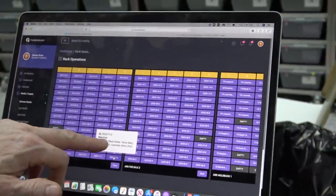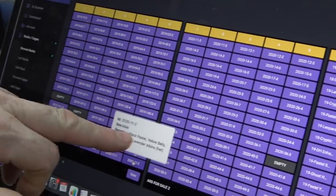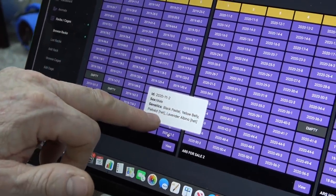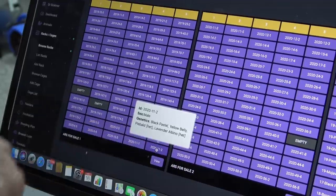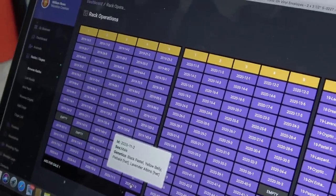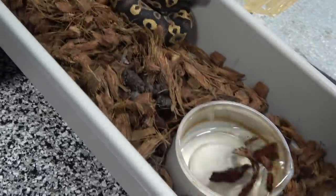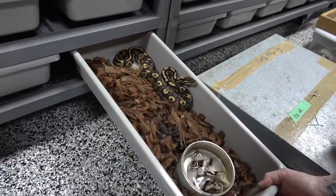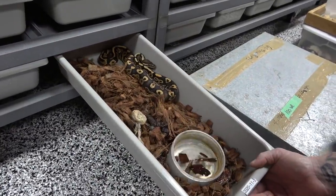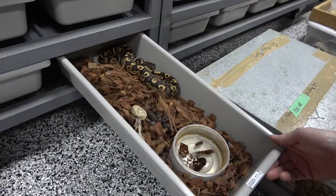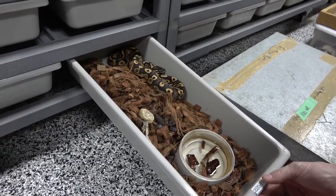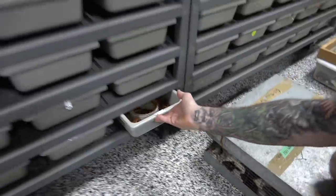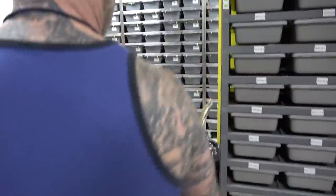Down here we have a 2020-11-2, male black pastel yellow belly pied, sorry, het pied het lab. So you come down here, 2020-11-2. Nice poop, nice shed. So black pastel yellow belly double het lavender and pied. It's just so amazing to have everything here—these virtual racks.